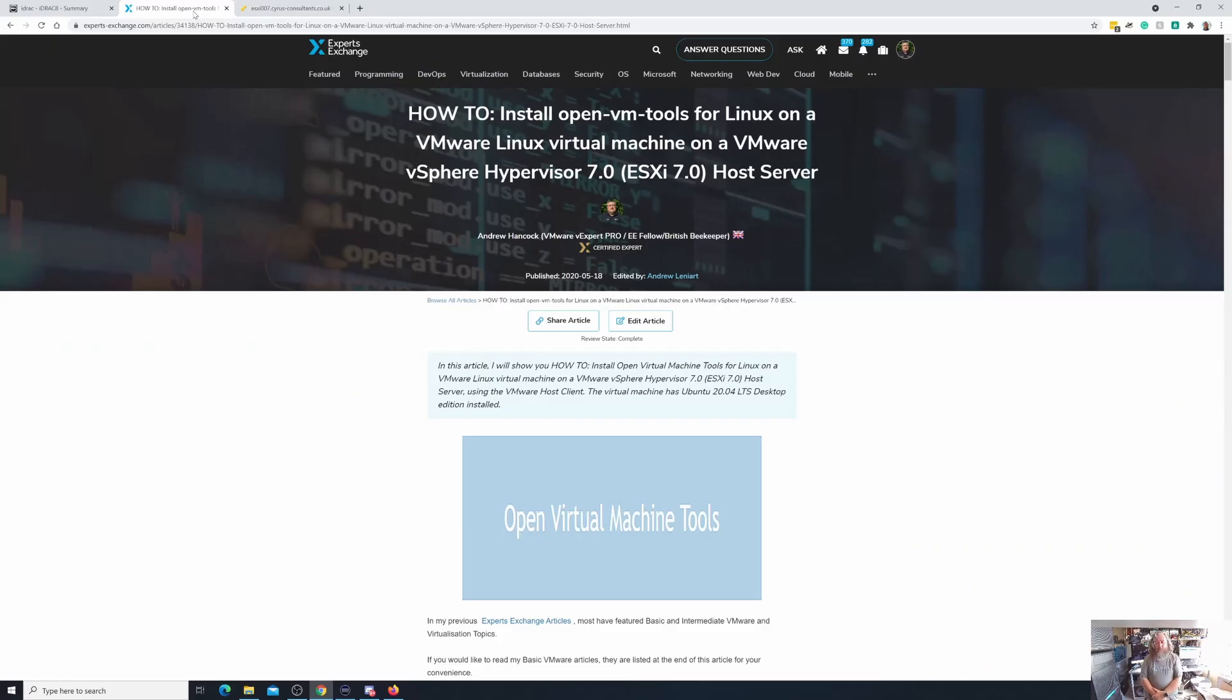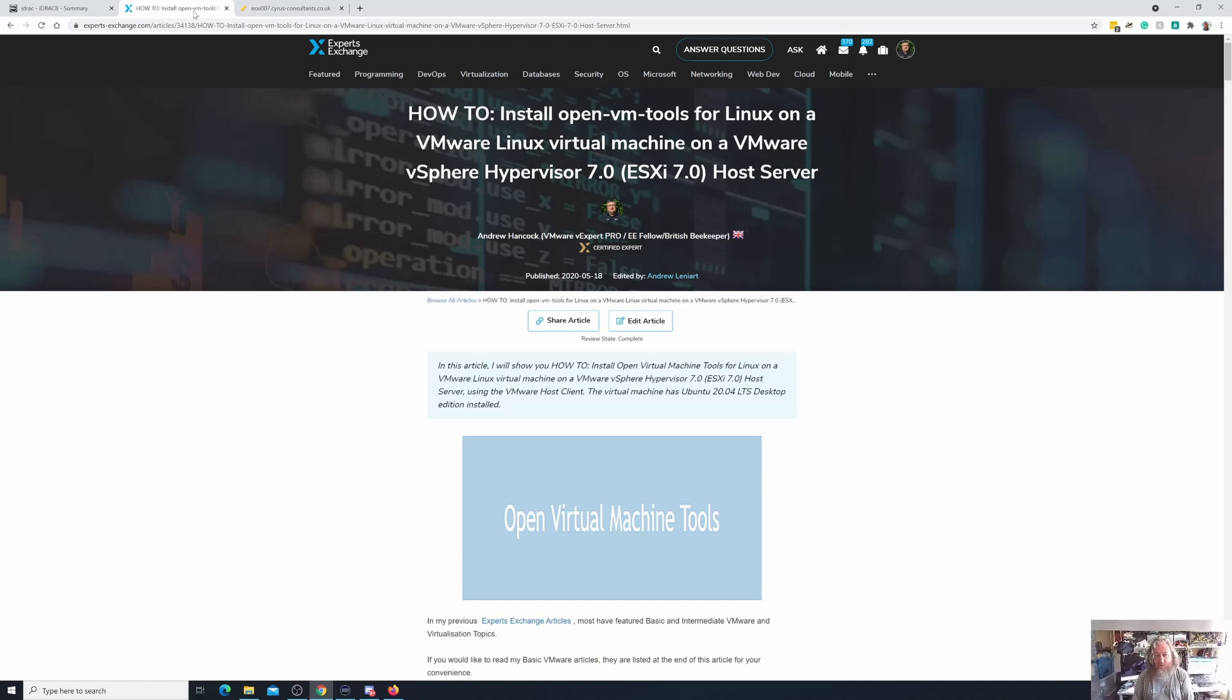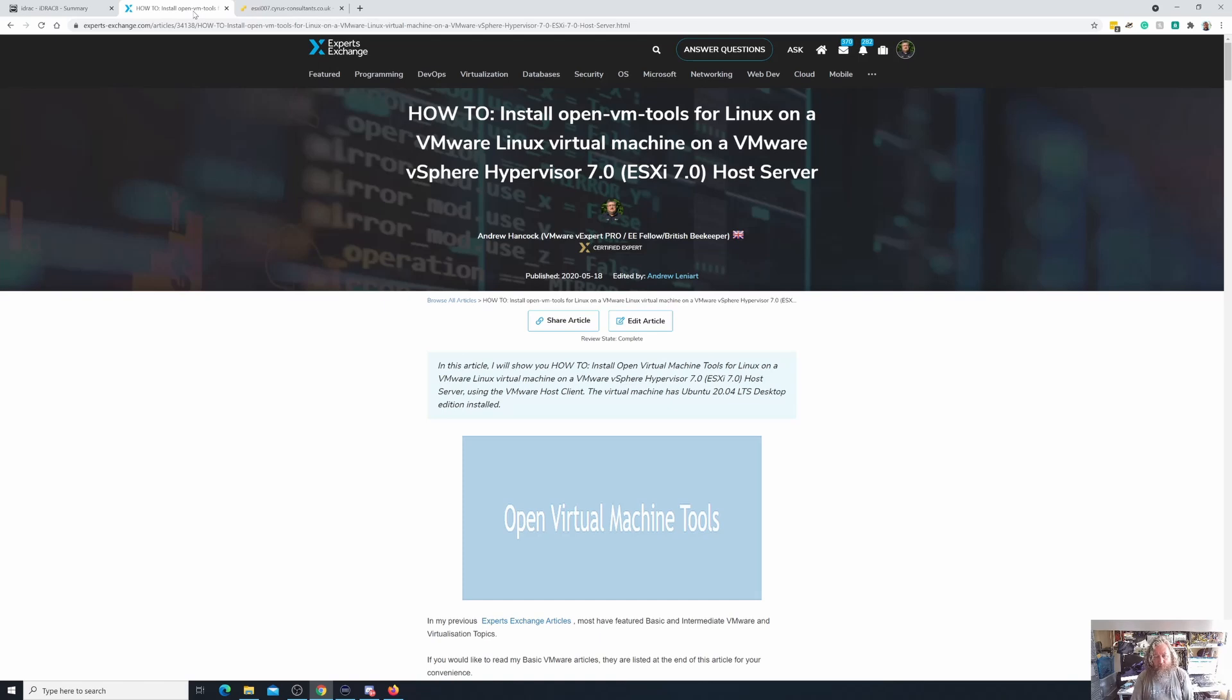Welcome back to another Hancock's VMware half hour and we're following on really from the last video we did which was about how to install VMware tools for Linux. The version which is distributed by VMware themselves which you can find in the linux.iso or if you click the button that says install VMware tools from the GUI from the HTML client.